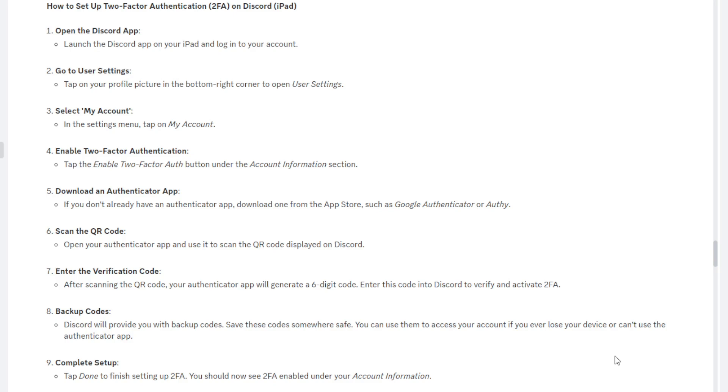Now there is a thing called backup codes. Discord will provide you with backup codes, usually I'd say there's between 8 to 12 backup codes. They're usually quite long codes, I think they're about 12 digits in length. You want to save these codes somewhere safe. You can use these codes to access your account if you ever lose your device or can't use the authenticator app.